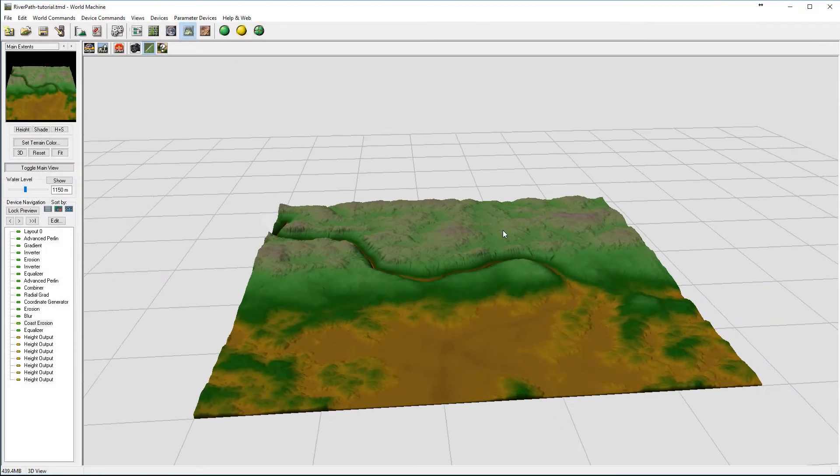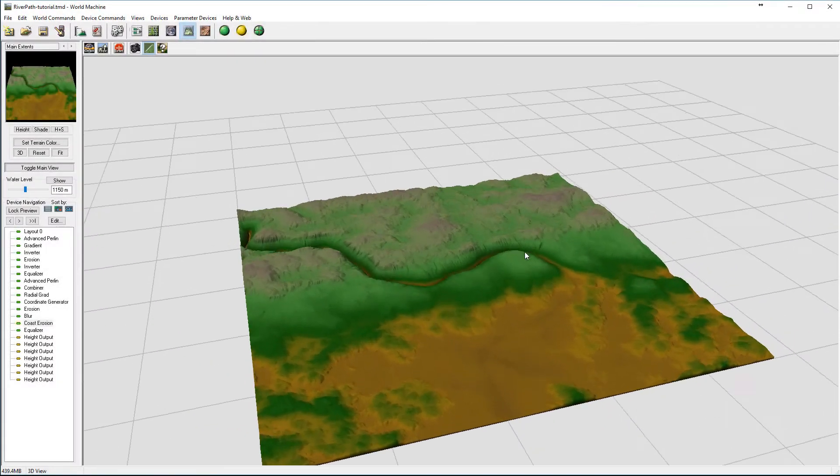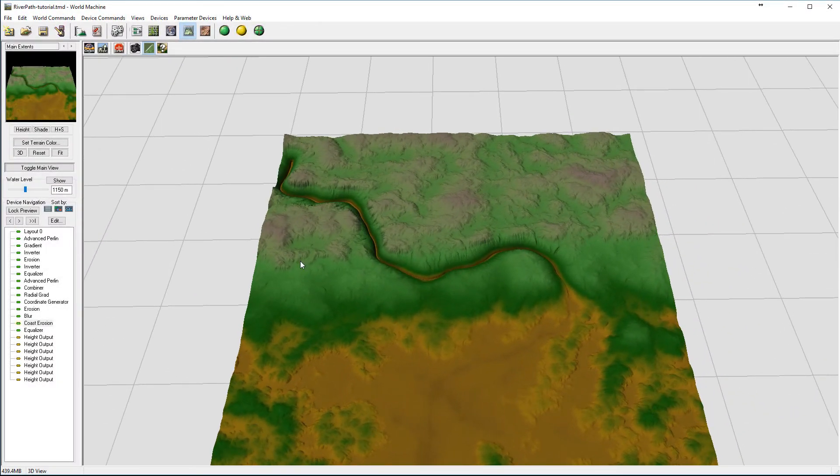In this tutorial, we are going to look at how to create this river, but it is not just a river cut in the ground.